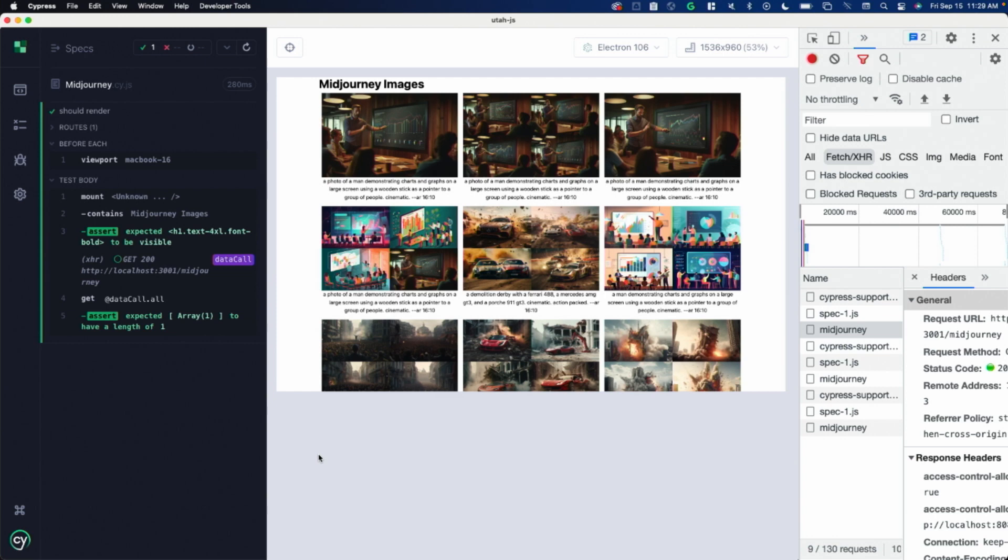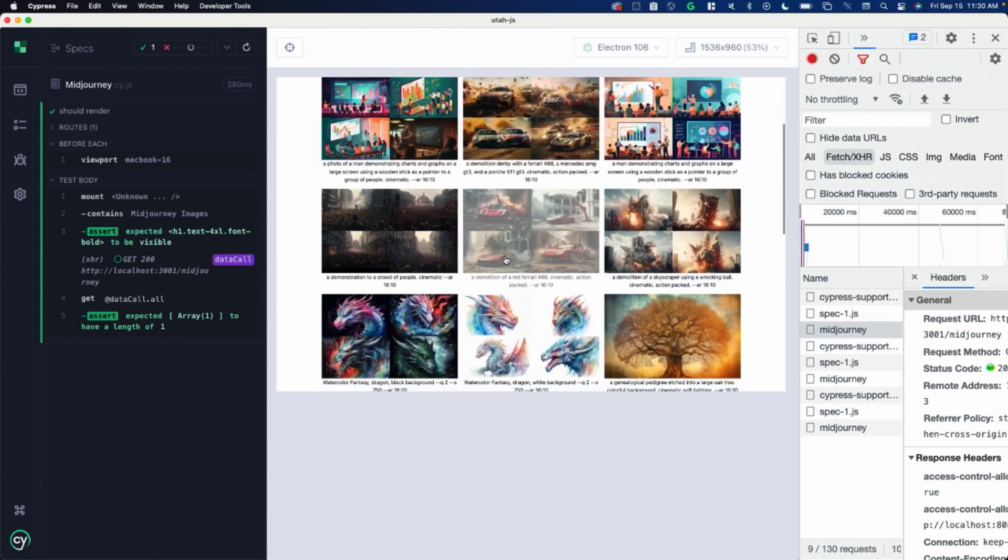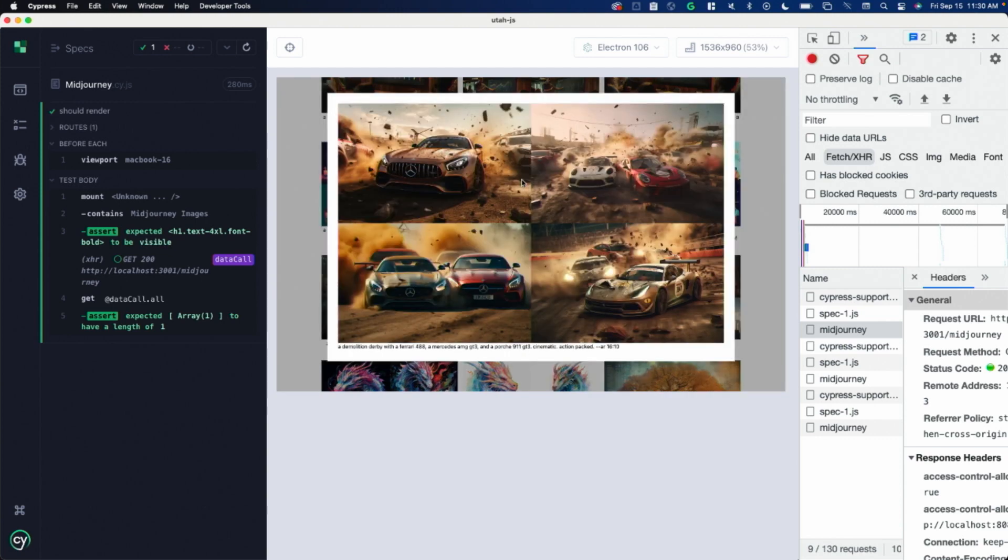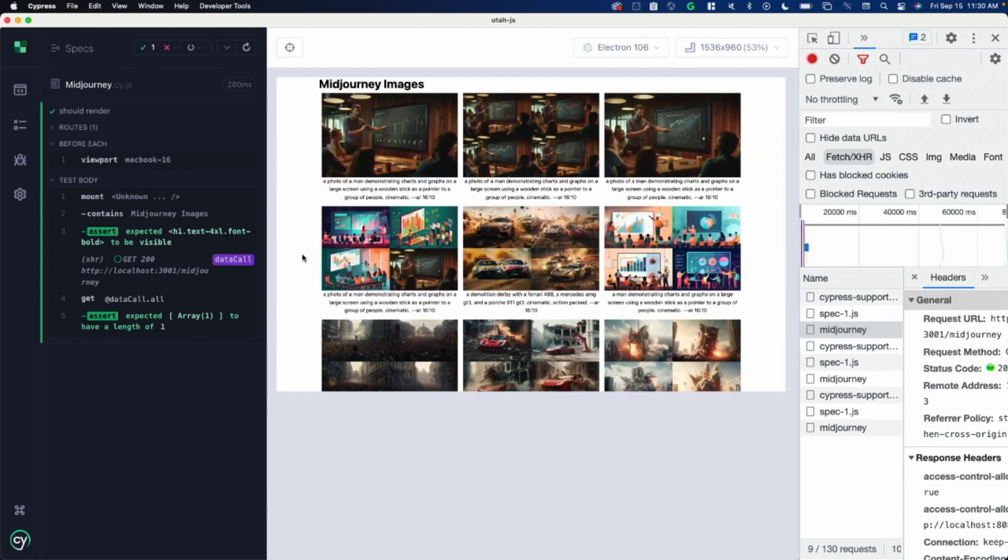Also notice that this is fully interactive. It's just rendering my component in the browser. I can interact with this and test it out. I can click on this stuff. It's the same as if it were, I mean, it is rendered in a browser. It's the same as if it were rendered in my app.